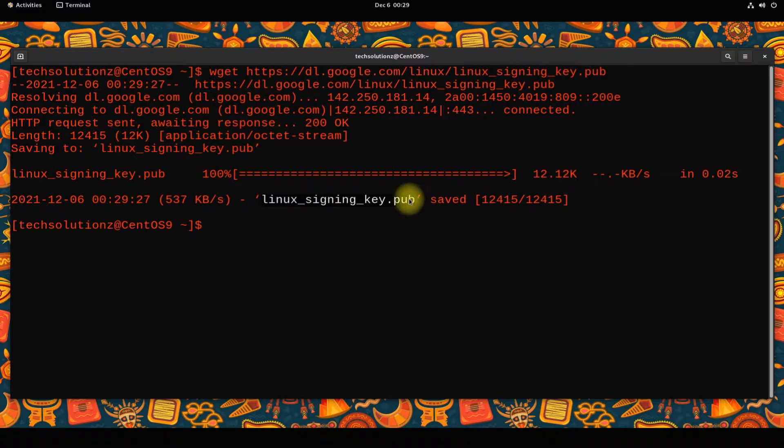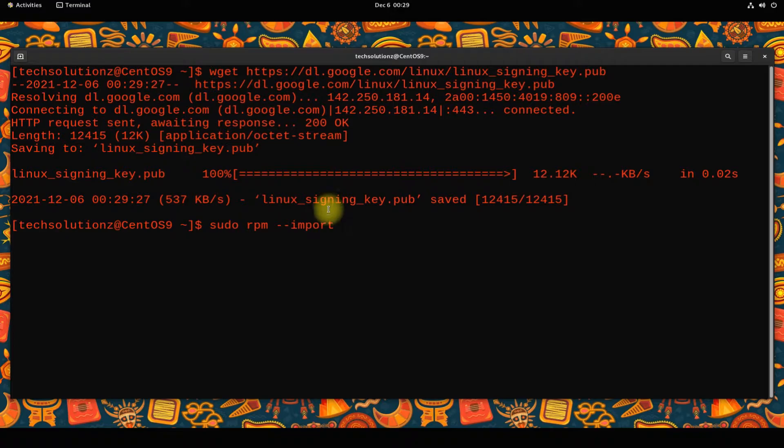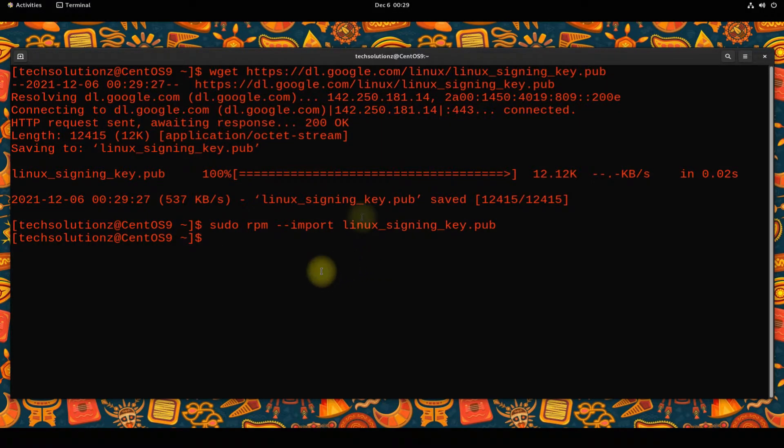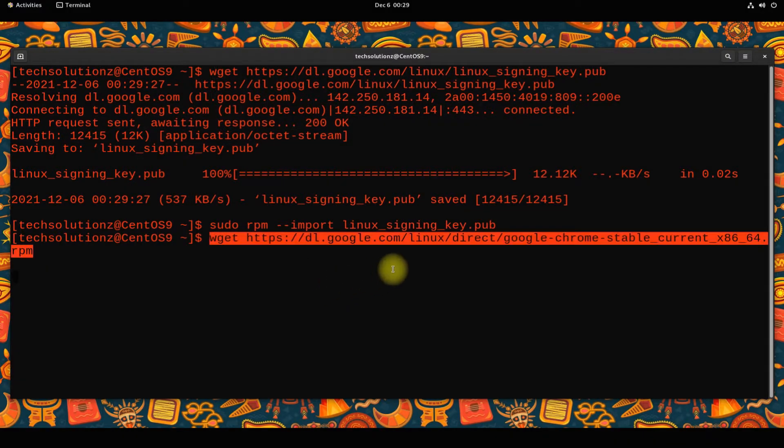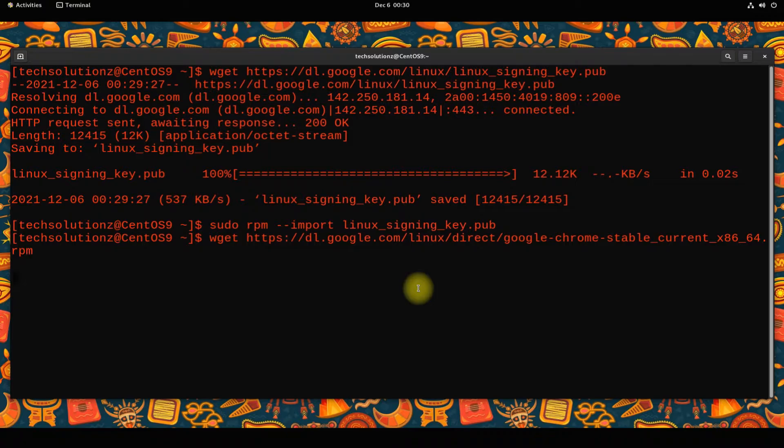Add the downloaded key to CentOS 9 using the shown command. Let's now download the Google Chrome browser stable RPM installer package from official Google source.